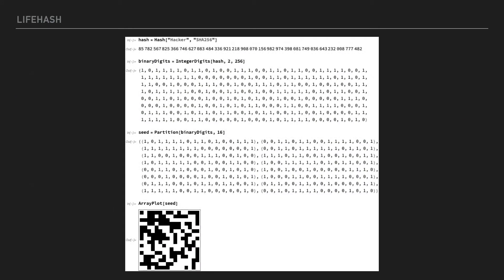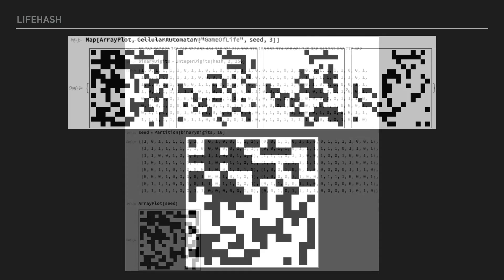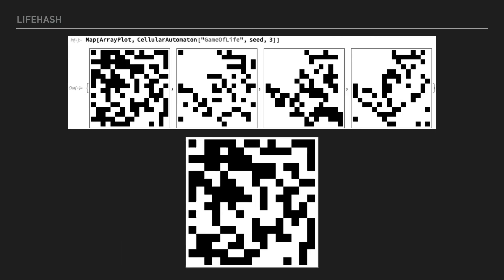Here's a more detailed breakdown of how Lifehash works. At the top of this slide, we take the SHA-256 digest of an input string. This gives us a very long integer, which we turn into a sequence of 256 bits. We then partition this sequence into 16 16-bit lists and display the result as an array of pixels. This is our seed, or initial state. Now we run Conway's Game of Life on the seed.